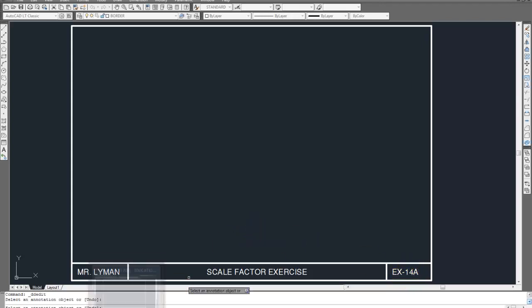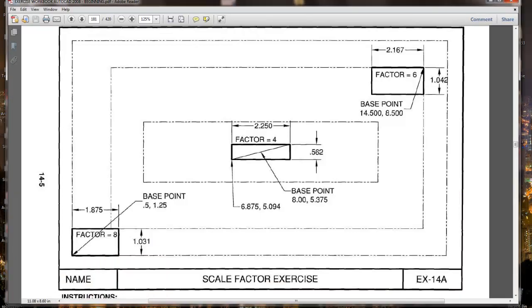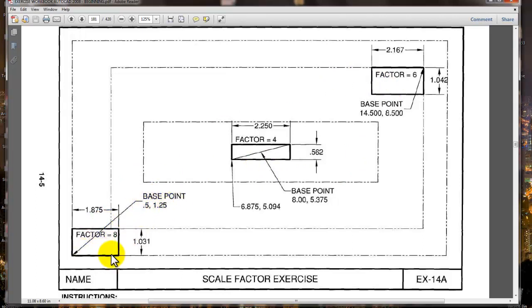So let's take a look at what we're going to have to do. Looks like we're going to have to draw three separate rectangles and then we're going to scale them. Let's go ahead and first get the starting point for this rectangle here — it's at 0.5, 1.25.